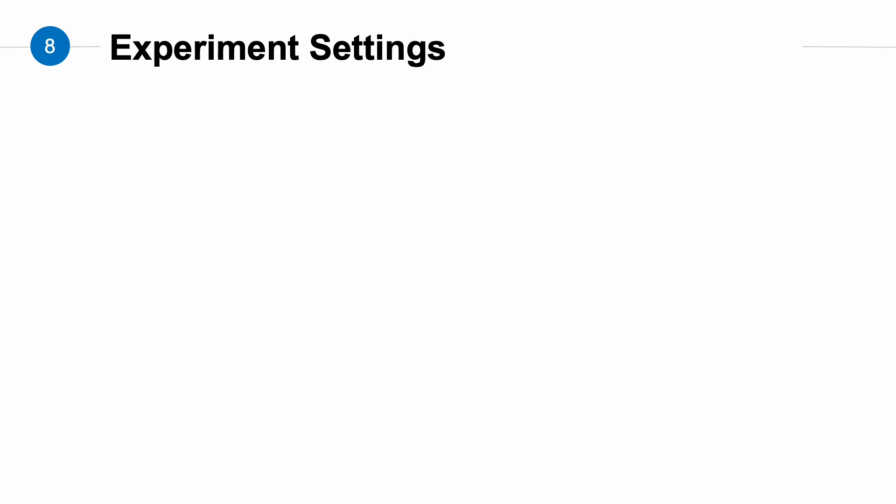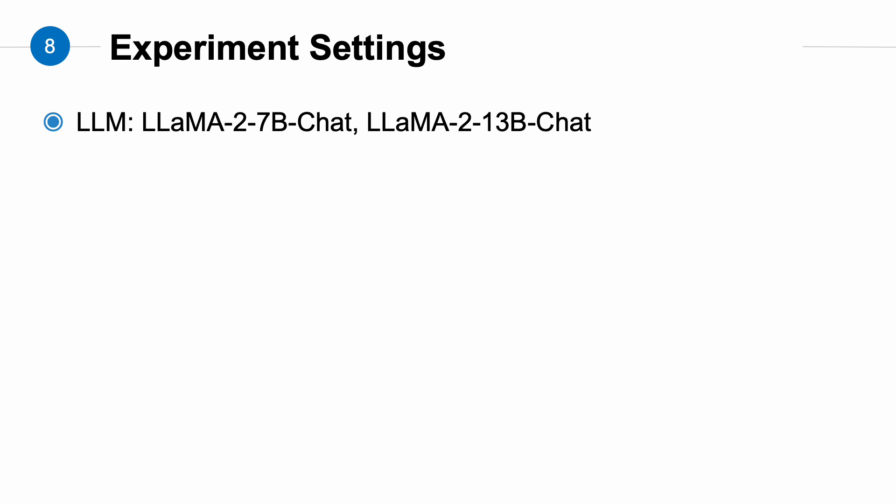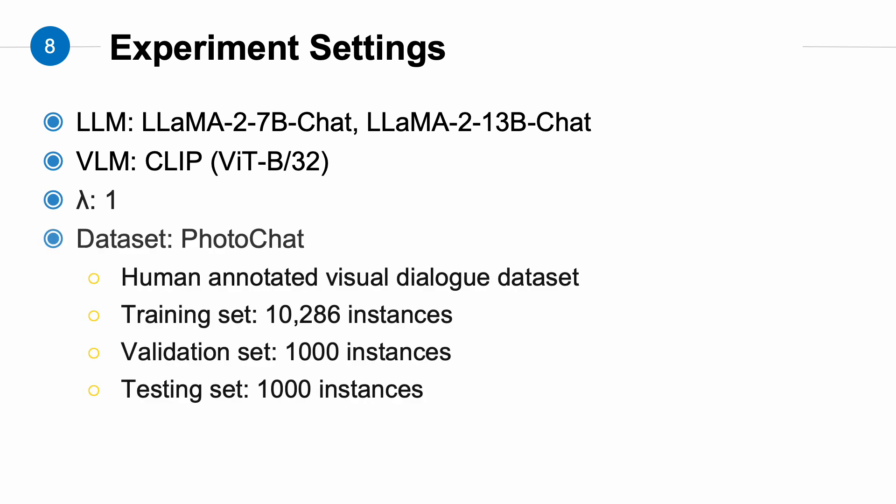Next, let's move on to the experiment section. The LLMs we use are Llama-2 7 billion chat and Llama-2 13 billion chat. The VLM we use is CLIP ViT-Base-32, and the weighting factor lambda is set to 1. The dataset we use is the PhotoChat dataset, which is a human-annotated visual dialogue dataset. It contains over 10,000 training data, 1,000 validation data, and 1,000 testing data.